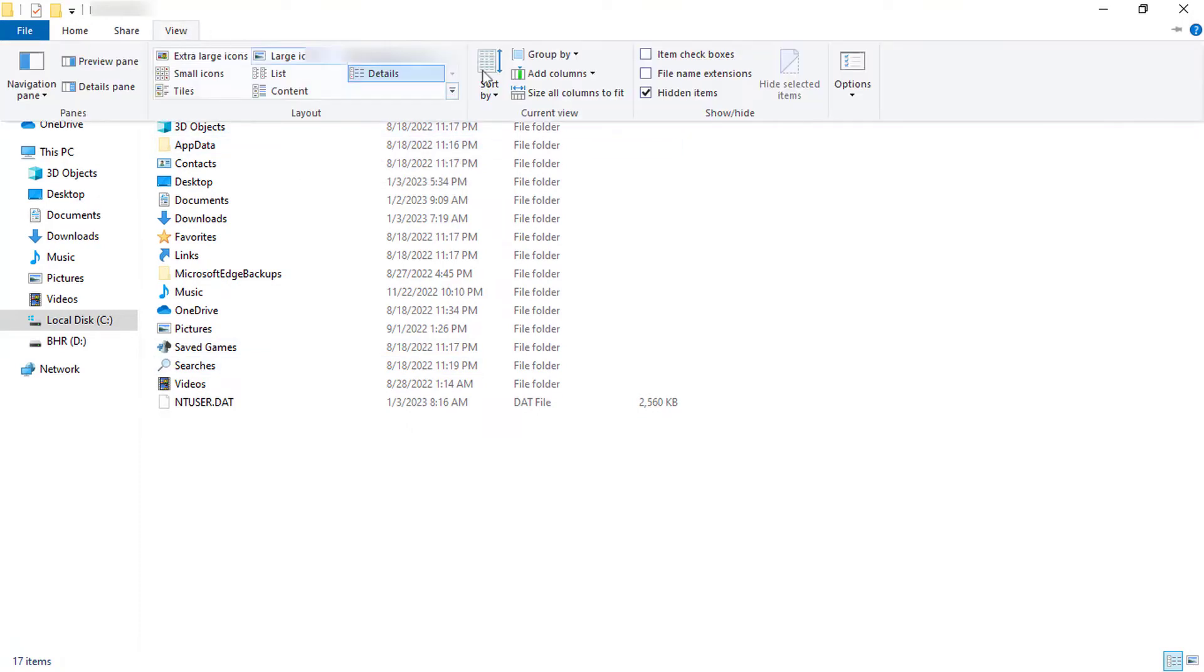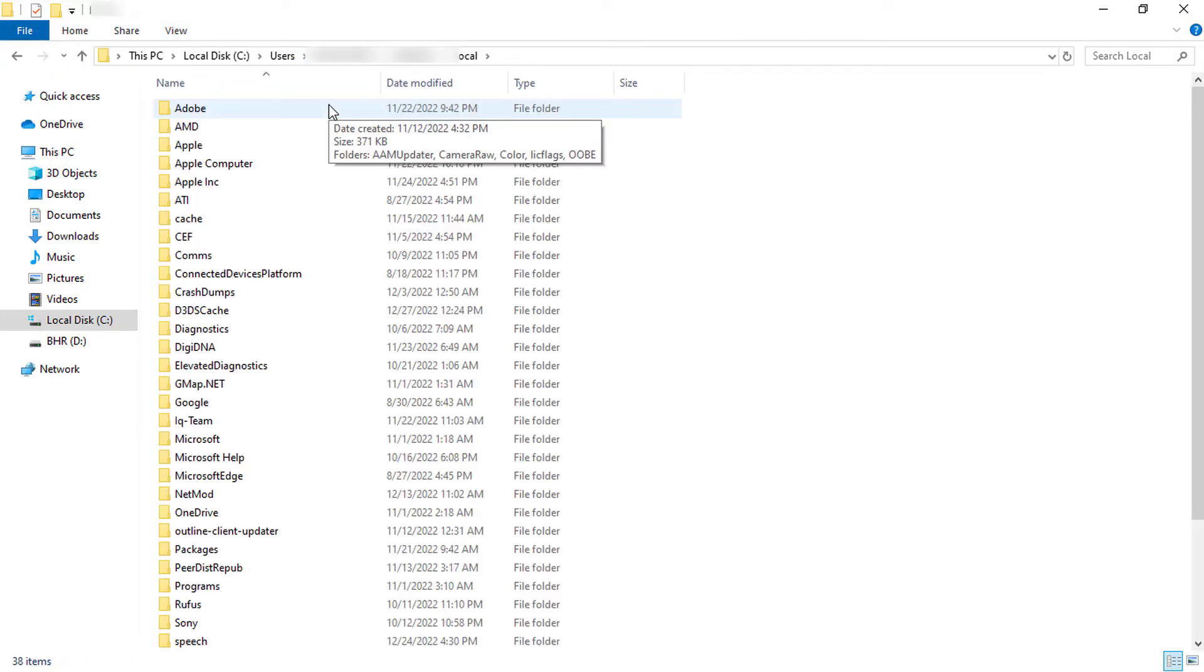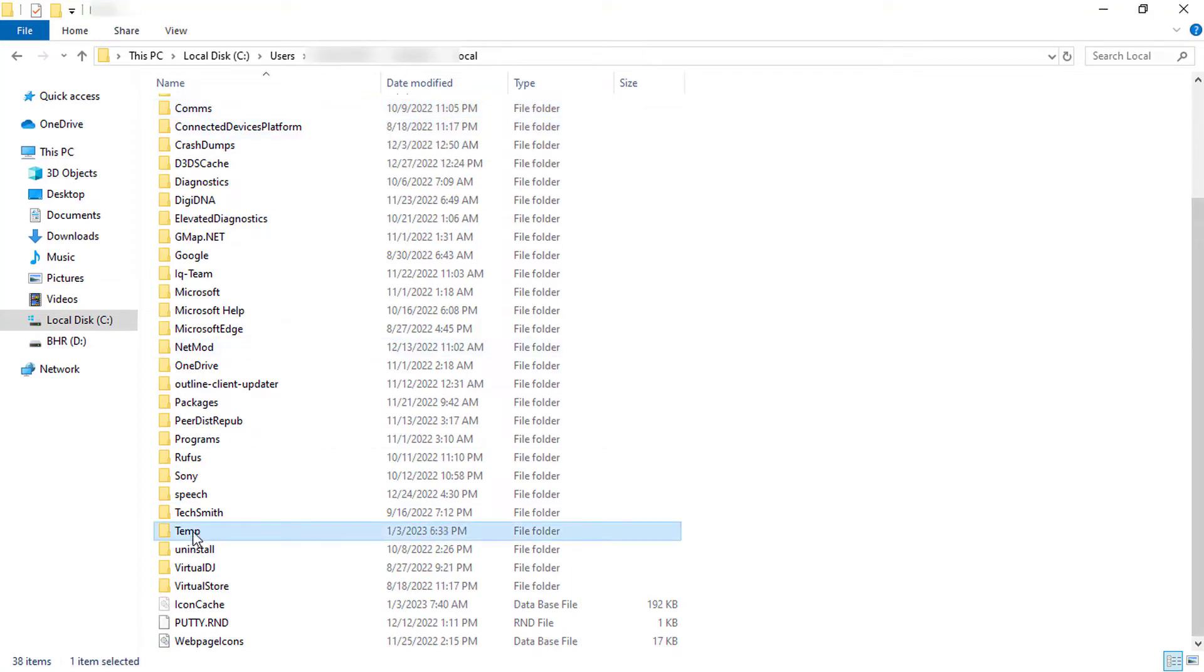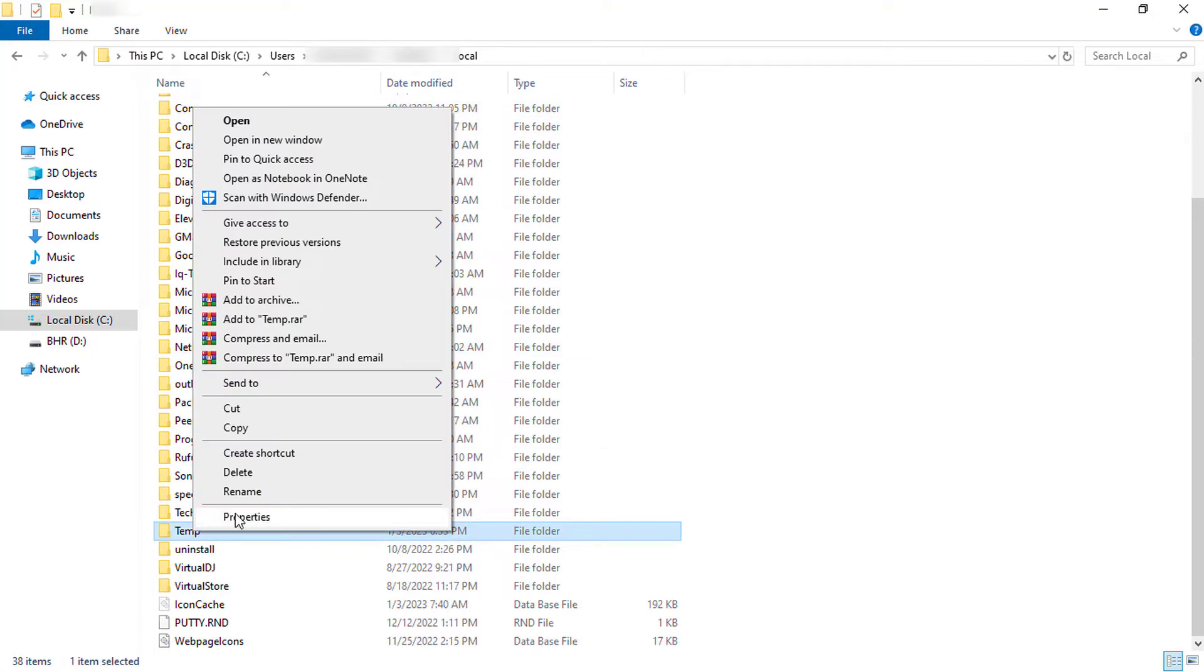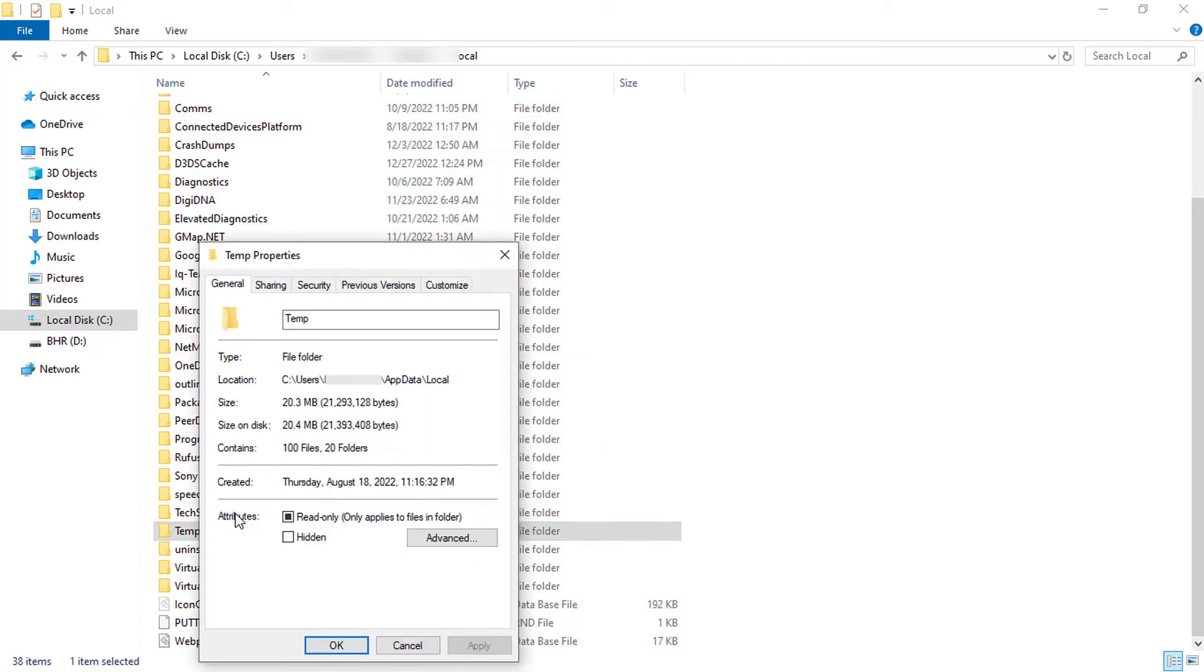Enter the app data, open the local folder. Scroll to the bottom and find the temp folder. Right click the folder and select properties. If the folder does not have read and write access, go to the security tab and click edit.